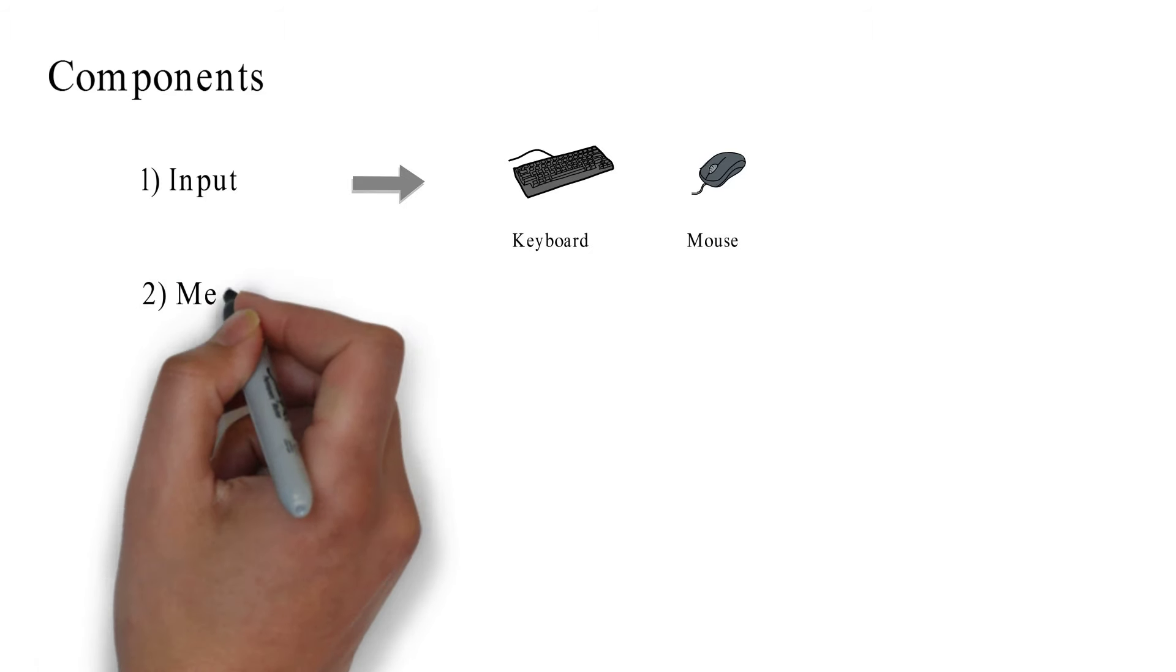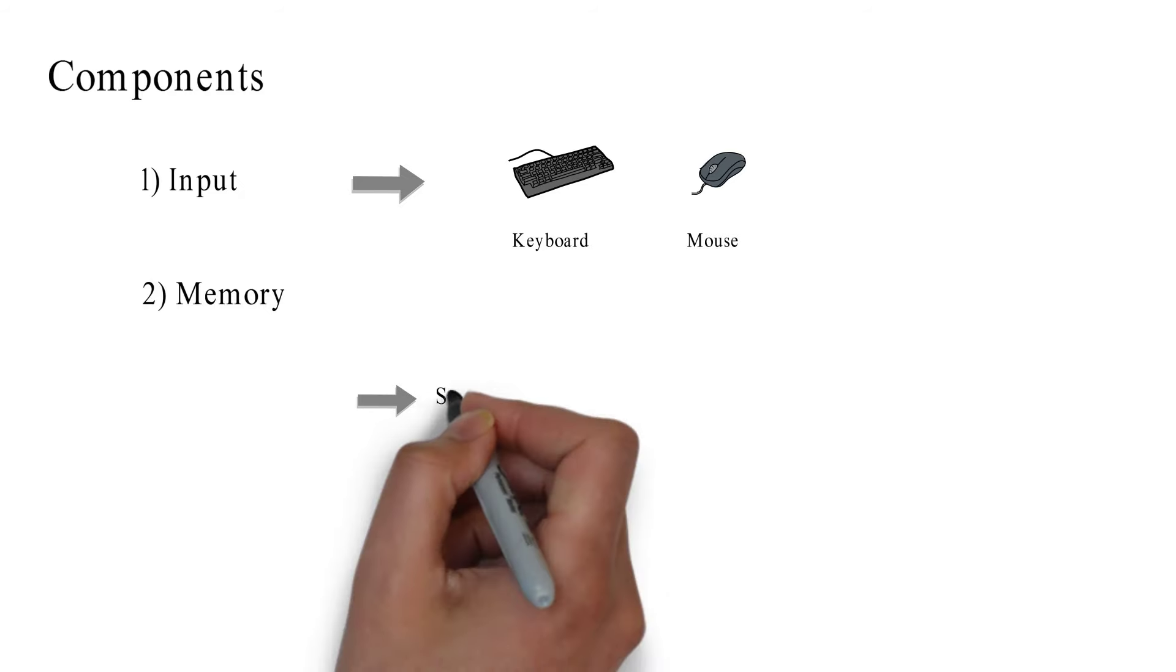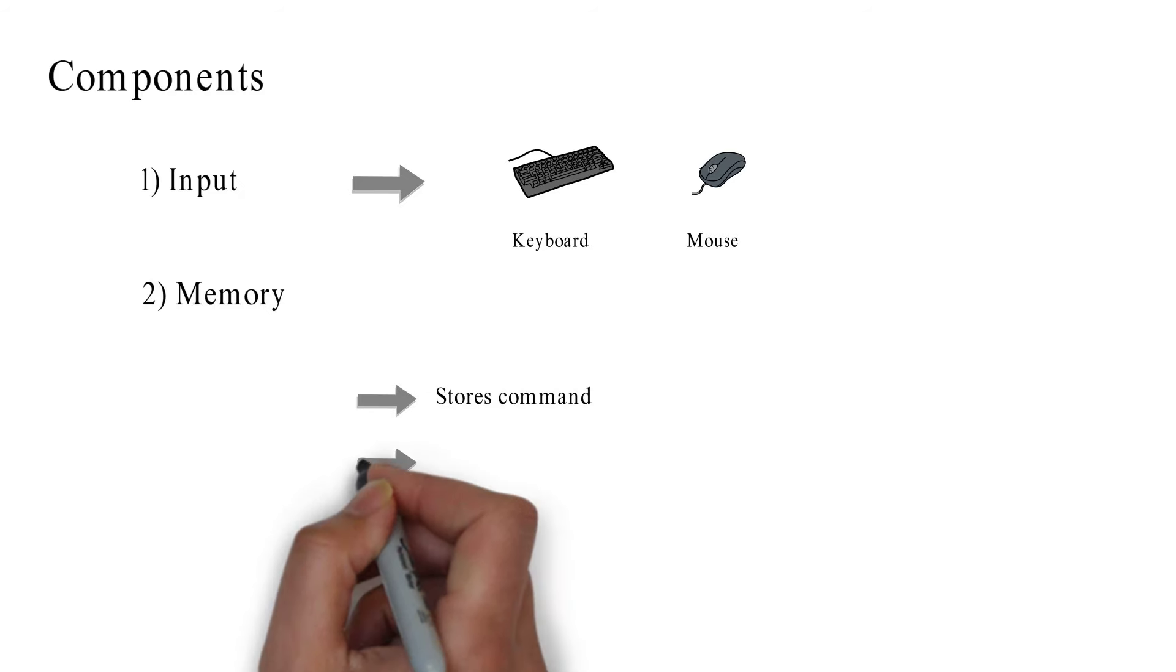Second, memory. The data temporarily stores in the memory called RAM.